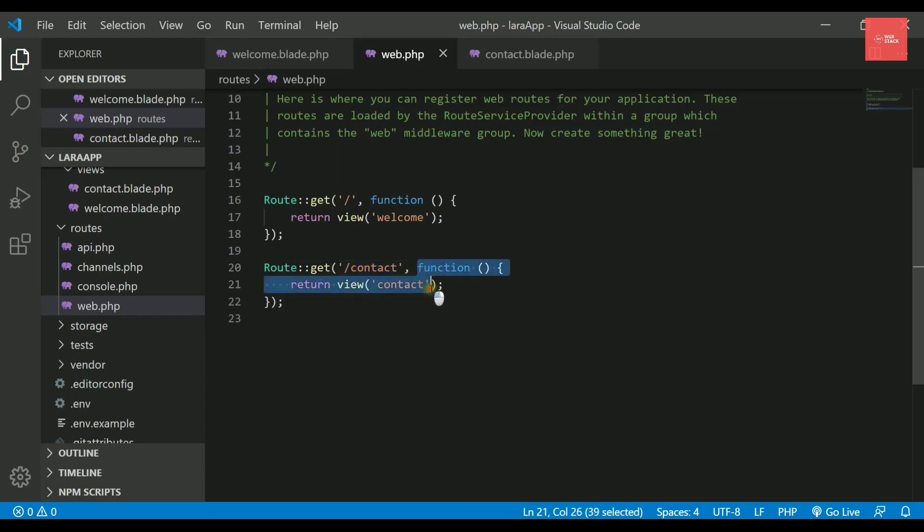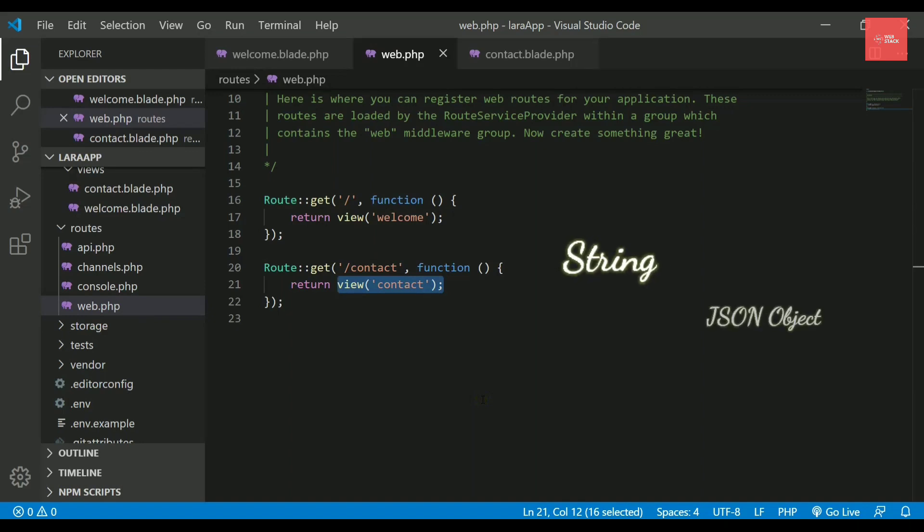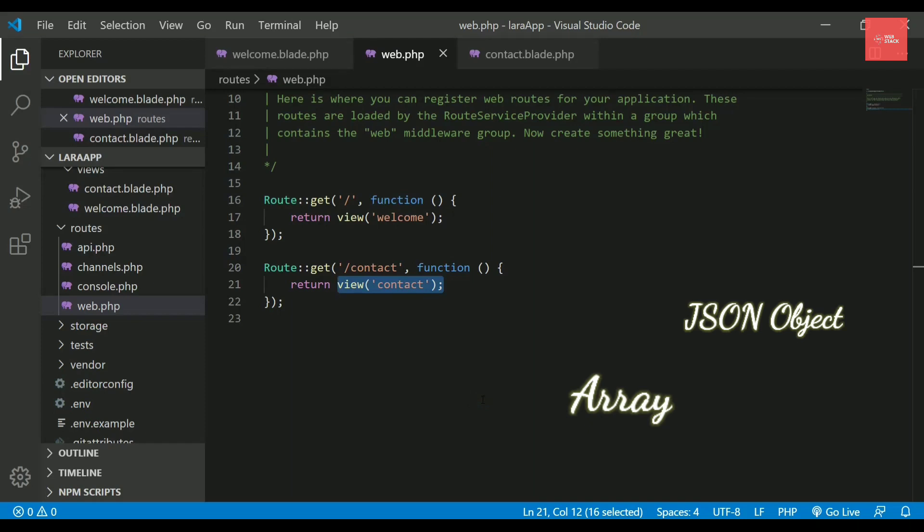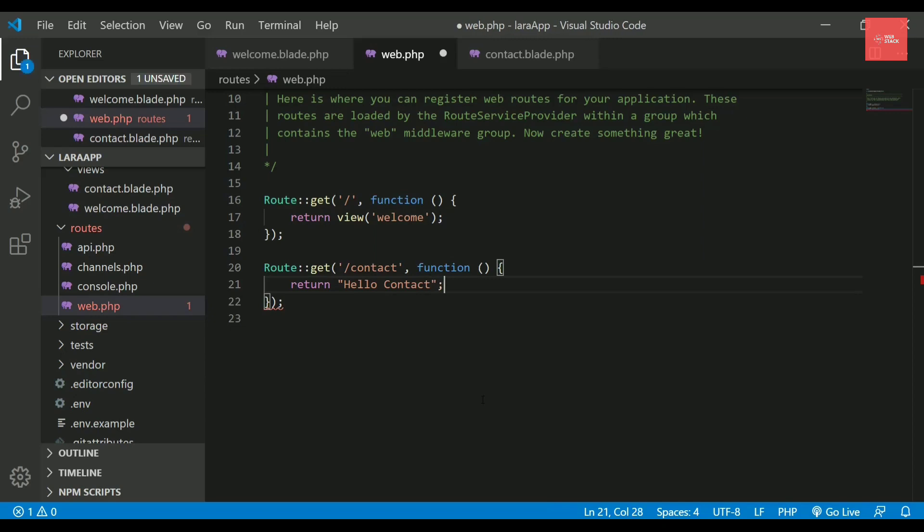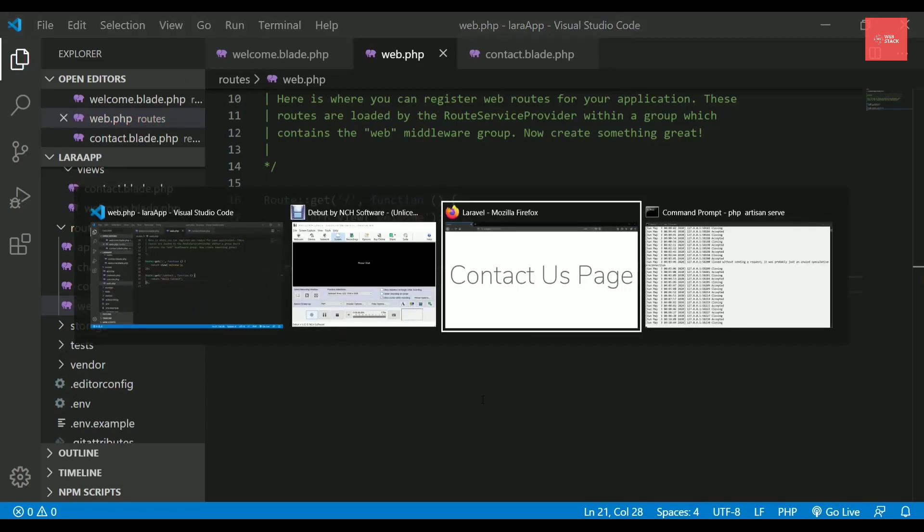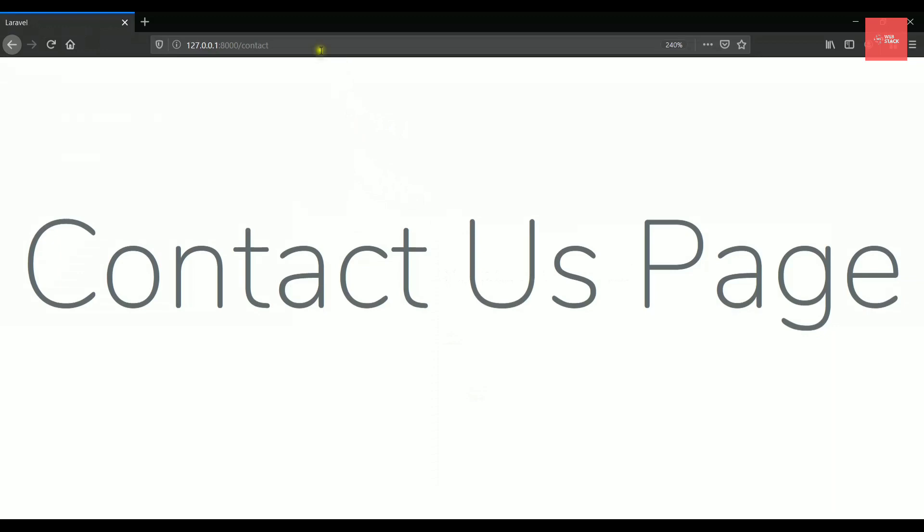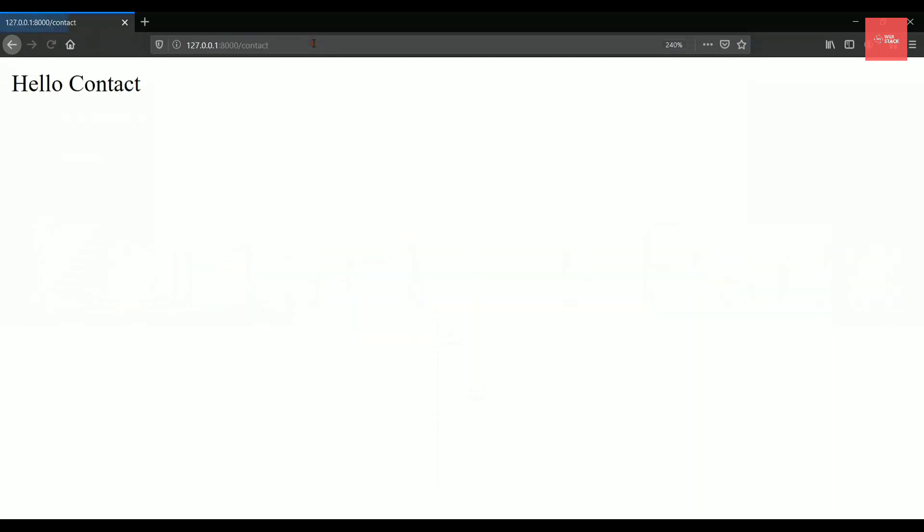What you need to do is you need to create a new web page inside views directory and then you need to route it through your browser. You simply need to use this route class and then you need to write the get method. This is actually your HTTP method which tells you that you want to get a page or you want to get a data. We use it whenever we are requesting any page or any data on the browser. The first parameter which it takes is the URL and then it takes an anonymous function which actually returns a view.